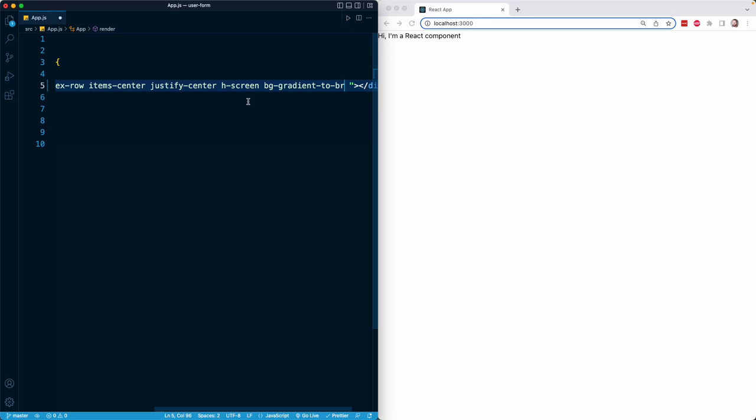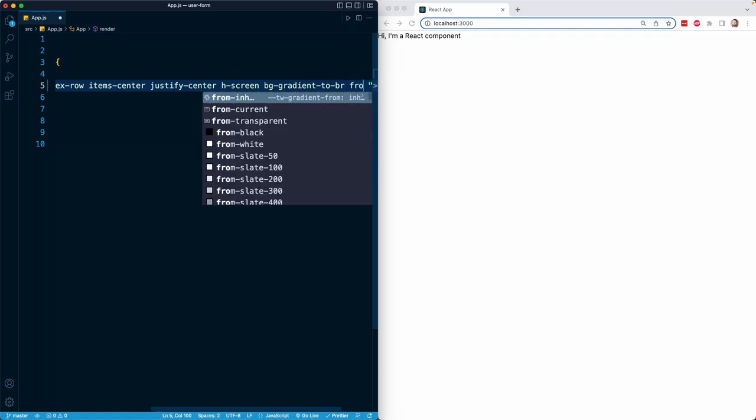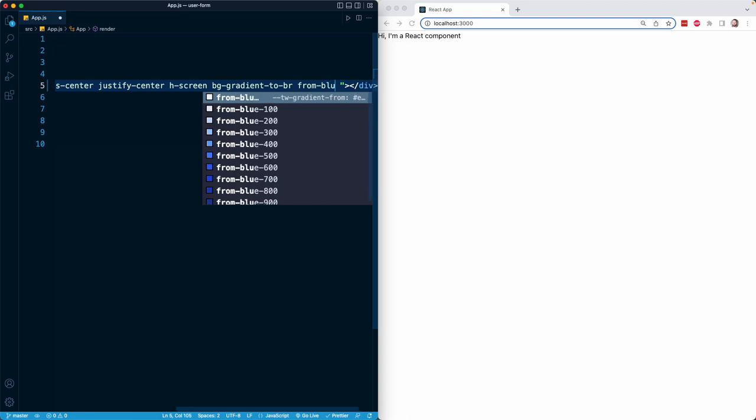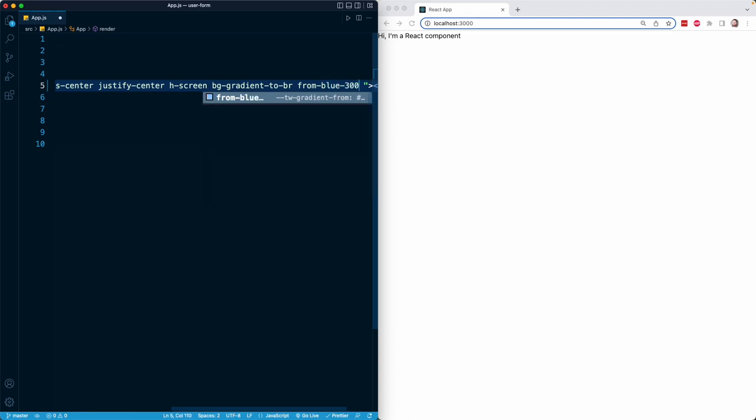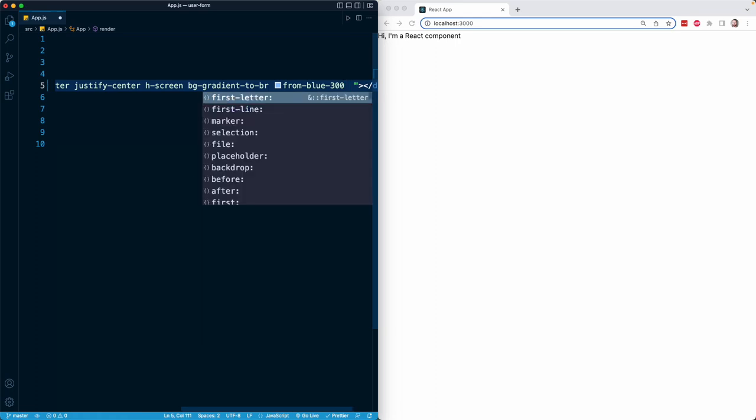There is a whole collection of classes in Tailwind that start with the word from, and that is the starting color. For example, I can put from-blue-300, and that will start the gradient at that blue color. And then there's also a collection of classes that begin with the word to, and that represents the ending color of the gradient. So here I can put violet-400.